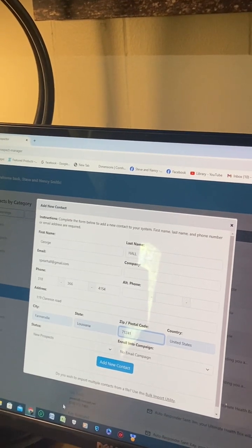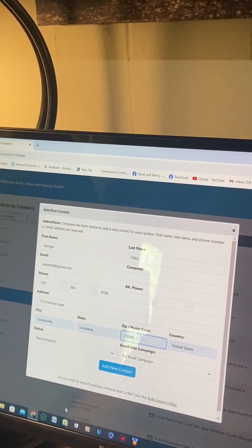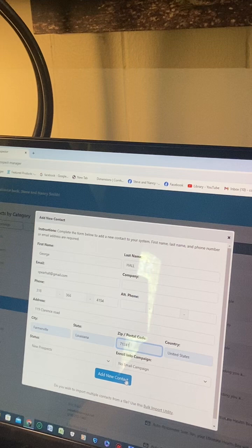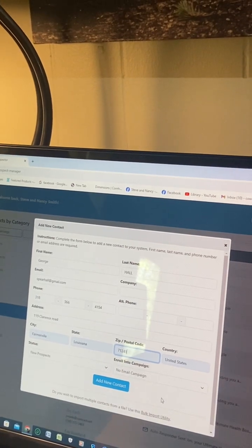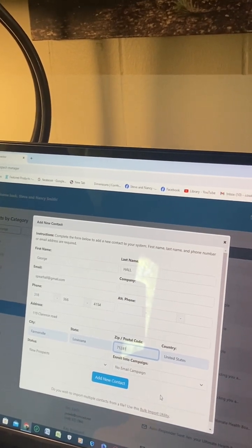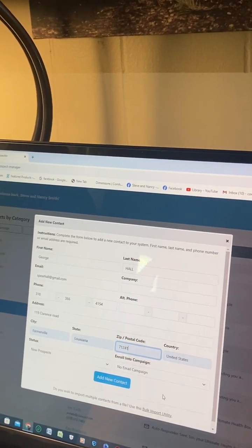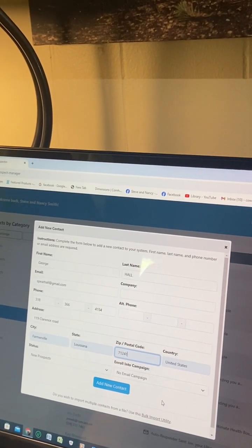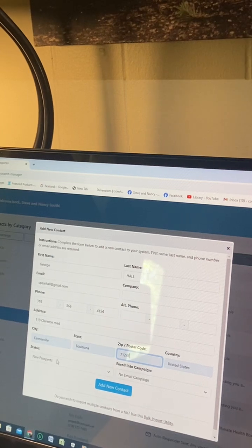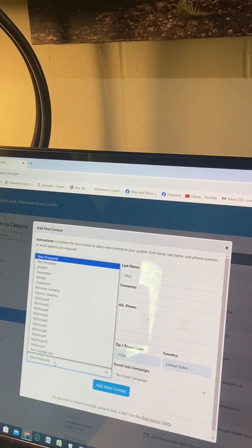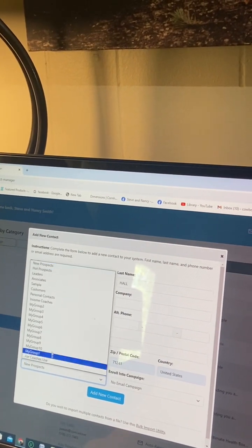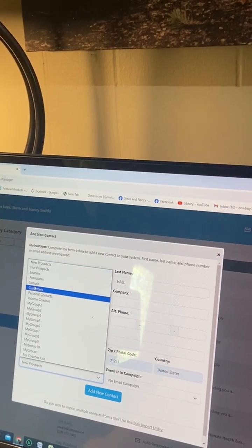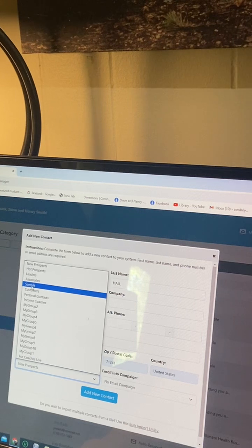Now you drop down to the two options. Click on that arrow for new prospect. Now what are we doing? We're sending a sample, so click sample.